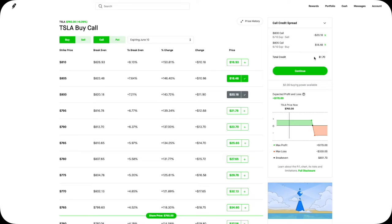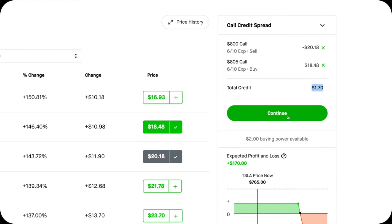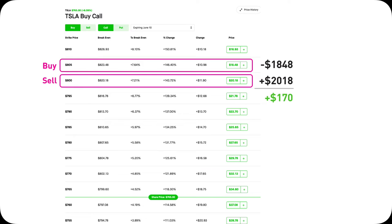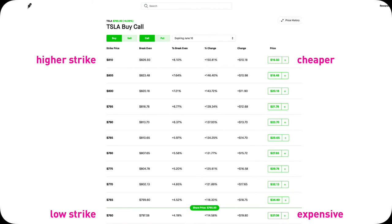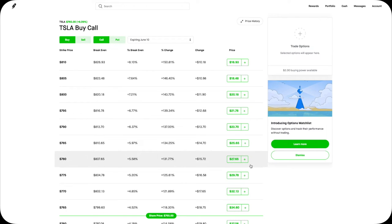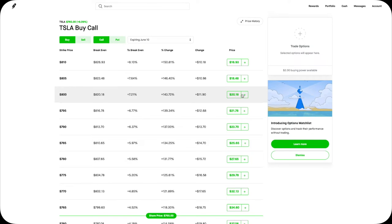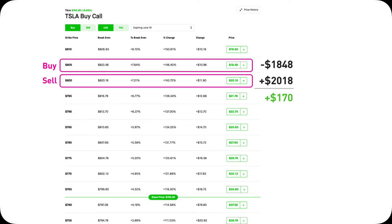In this example of the $800/$805 call credit spread, I get $170 cash or credits upfront because selling an $800 Tesla call gives me $3,018 cash, and buying an $805 call only costs me $1,848, so the net is a positive $170. Fundamentally, for any call option contract, a lower strike call is always, always, always more expensive than a higher strike call. Therefore, it makes total sense that you receive more money from selling a lower strike call than what you spend on buying a higher strike call — so you net positive, you receive credits, you get cash right away.